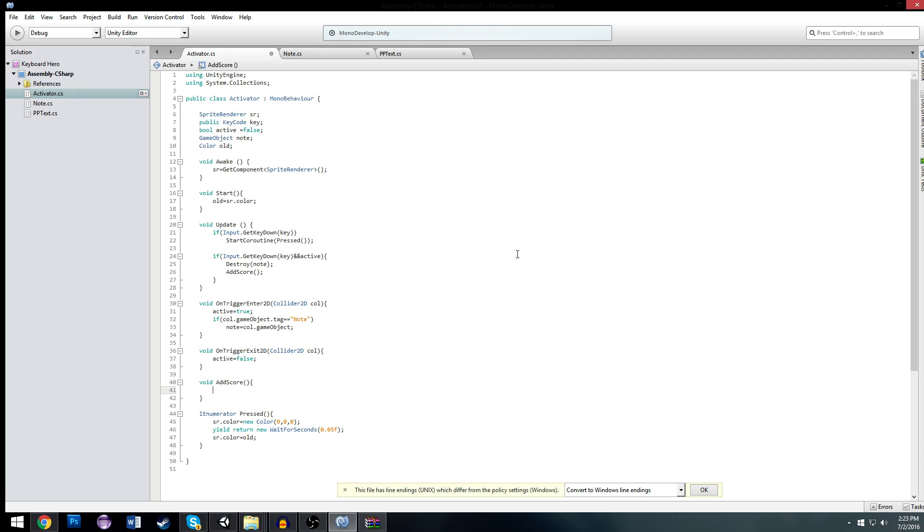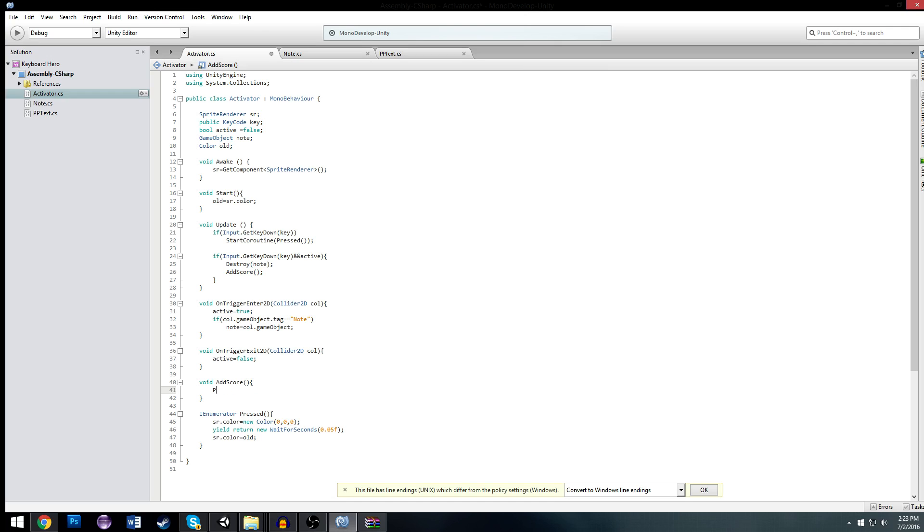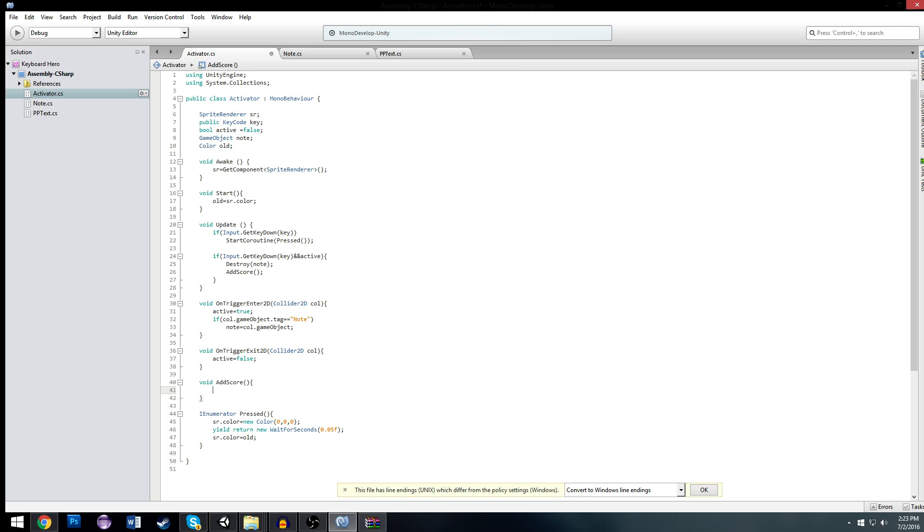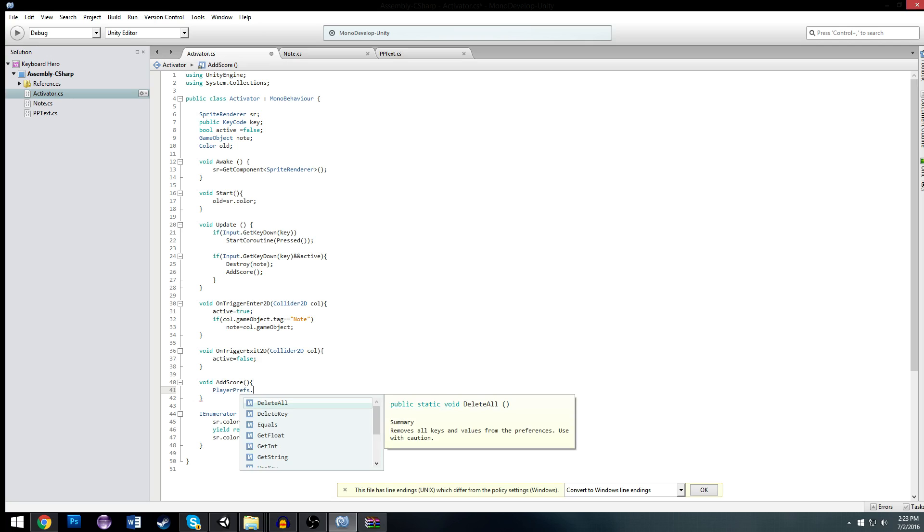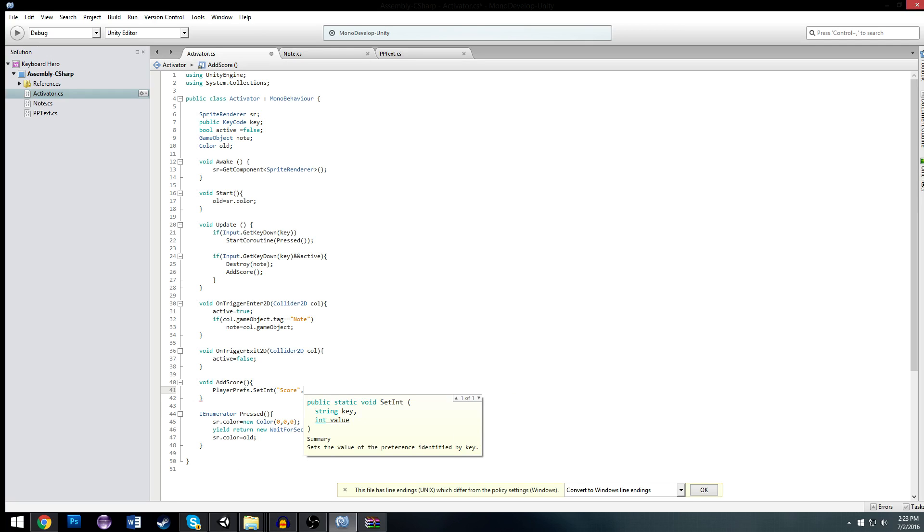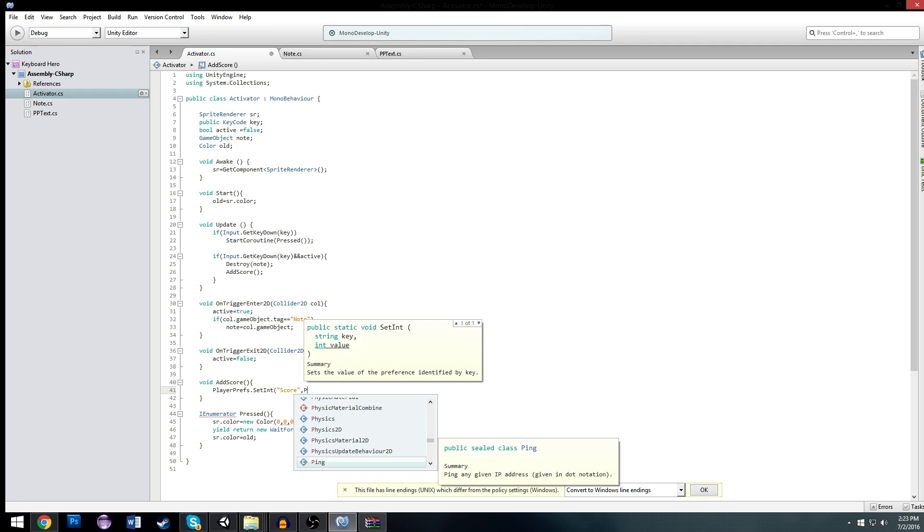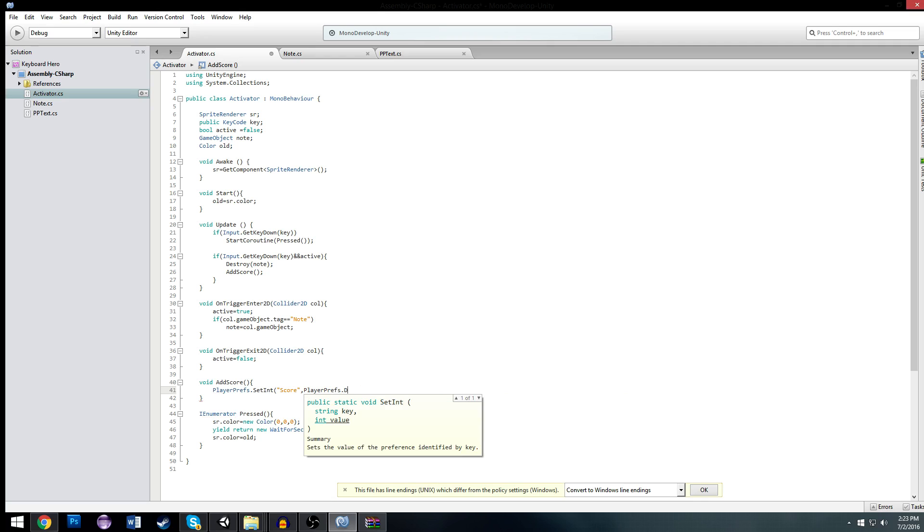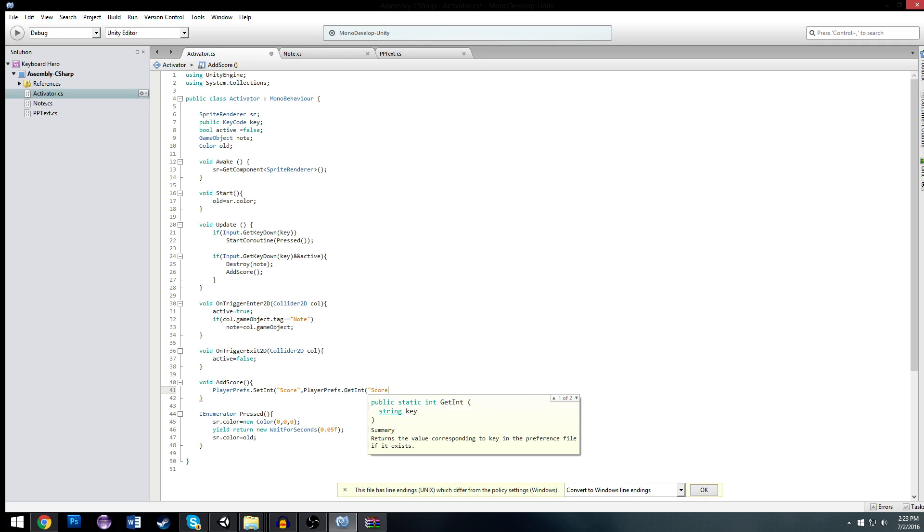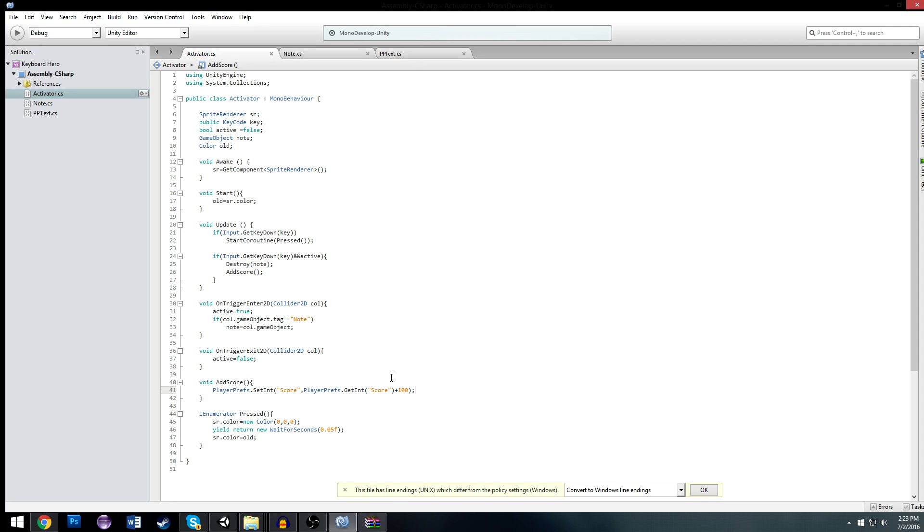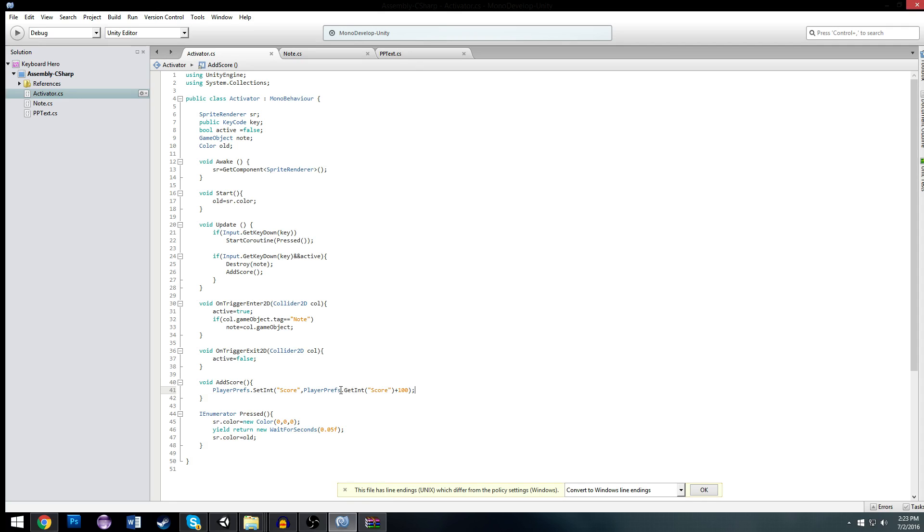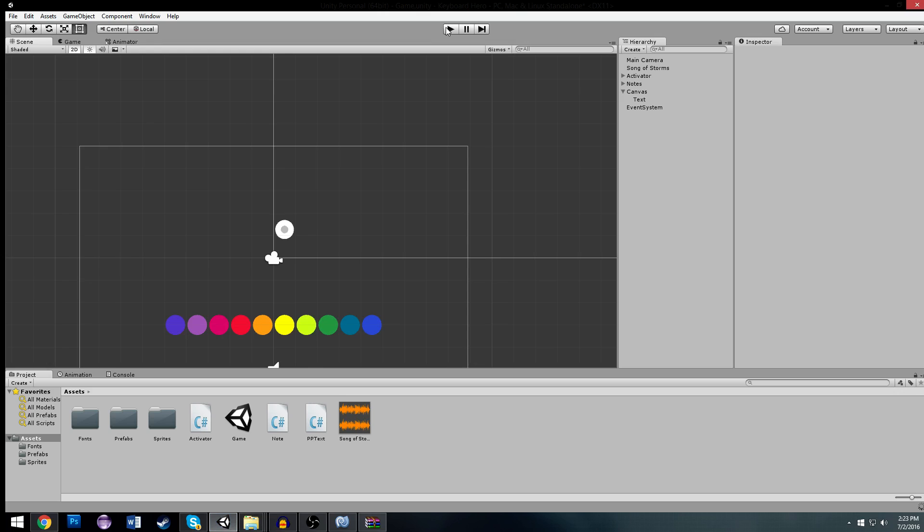And our add score is going to do playerprefs set int score to whatever value you want the score to be. But first we have to do playerprefs get int score. So our old score plus whatever amount you want one note to be worth. I'll make each note worth like 100. So we have our playerprefs. We set the int to the current score. We set it to the score plus whatever note it is. So we're basically just adding 100 onto our score whenever we collect the note. And I'll show you what that means.